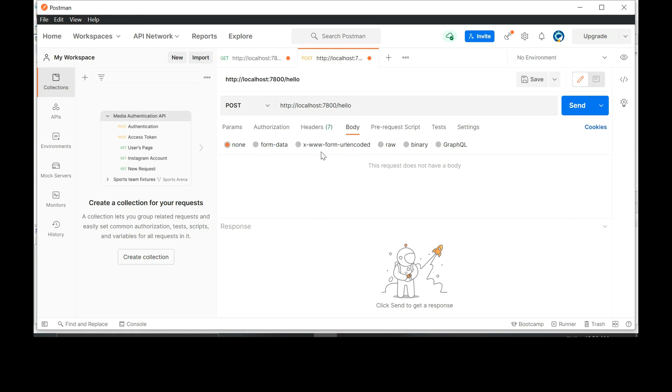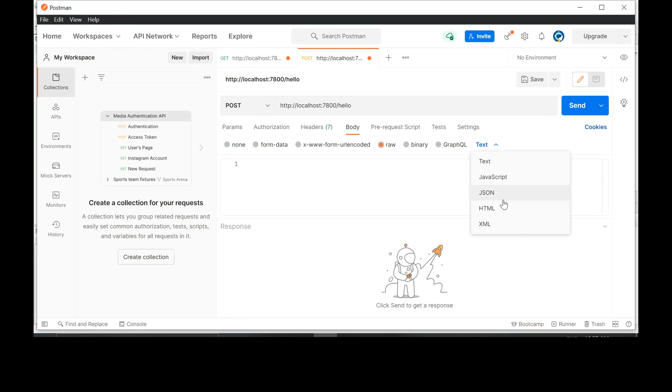Change it to XML. Click on raw. Select the drop down which says text and change it to XML. Now we have to type the XML and the XML has to be in the correct format. Go back to toolkit and copy the response structure.